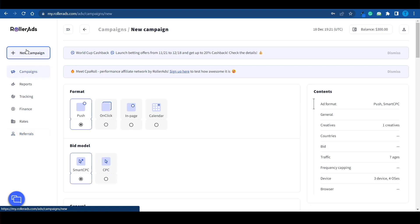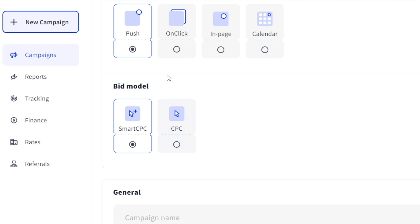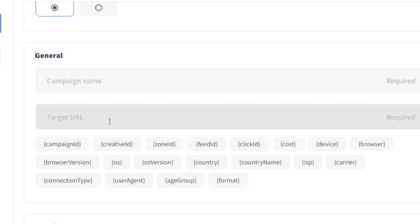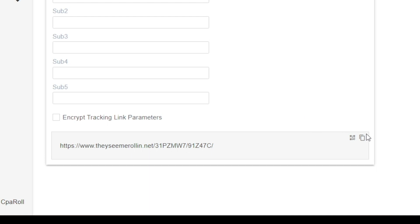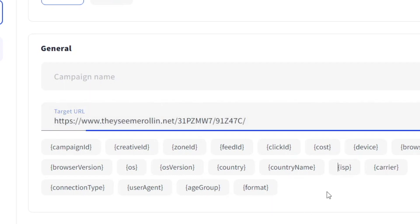I'm going to click on New Campaign and set up a new one. I'll go for push notifications, and when it comes to the bid model, I'm going to pick Smart CPC. The next thing you want to do is enter a name for your campaign and then your target URL — which is the link you've just copied from your offer on cparoll.com.